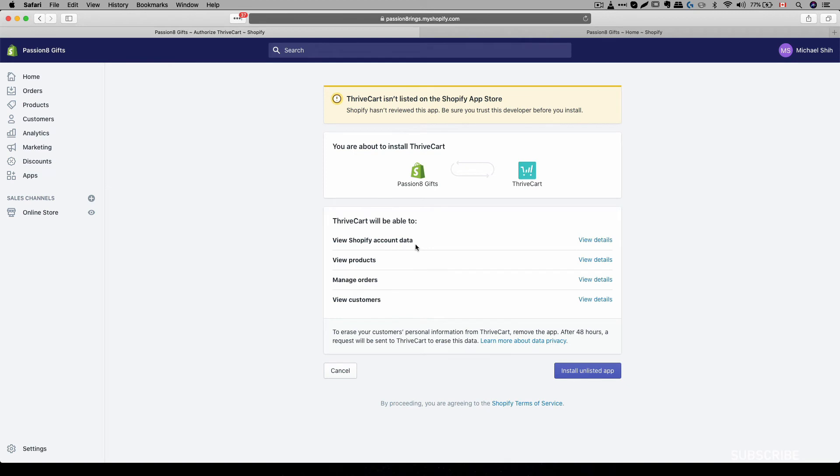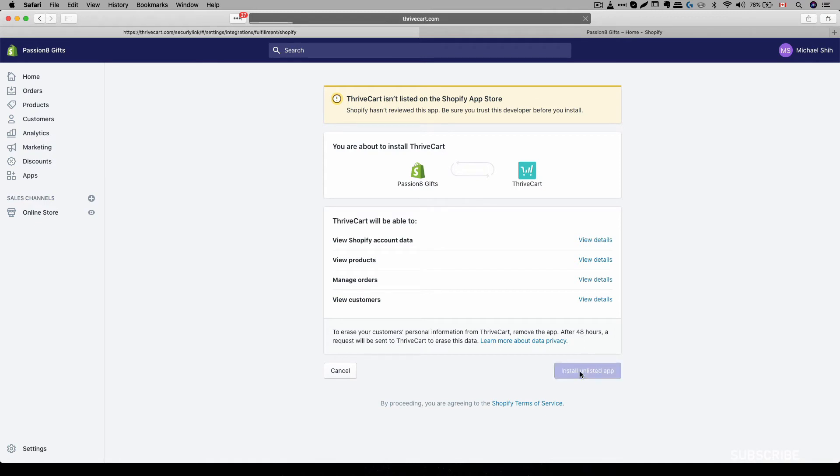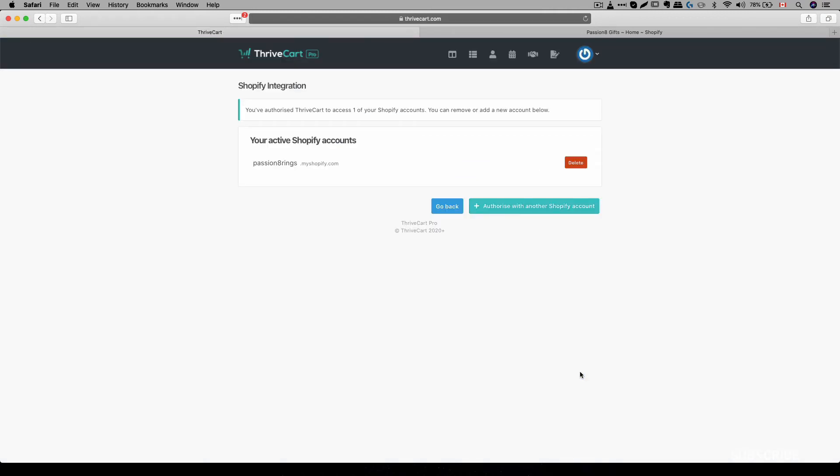All right, so over here, I'll have to install this unlisted app. Basically, this is the connection between Thrivecart and my store over here. So all I have to do is install unlisted app. All right, so once that is done, the integration is complete.